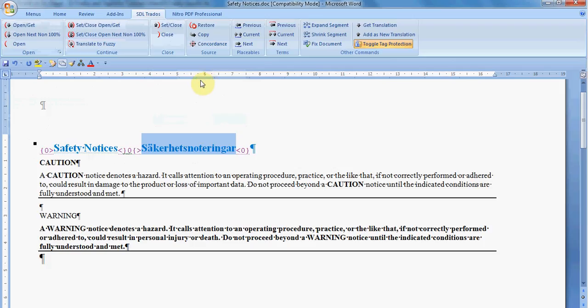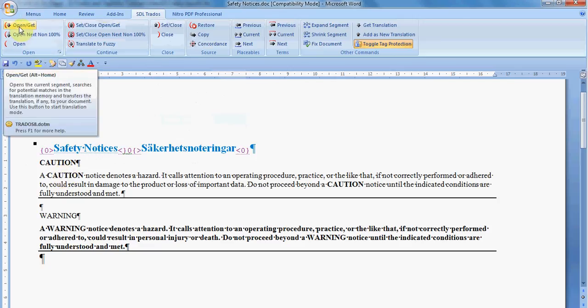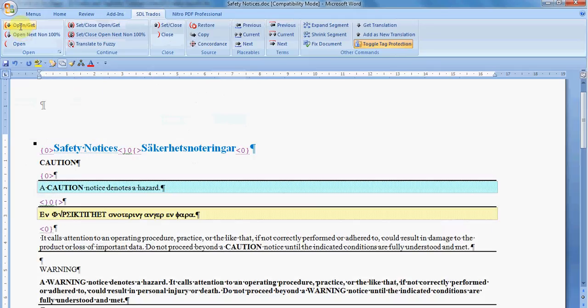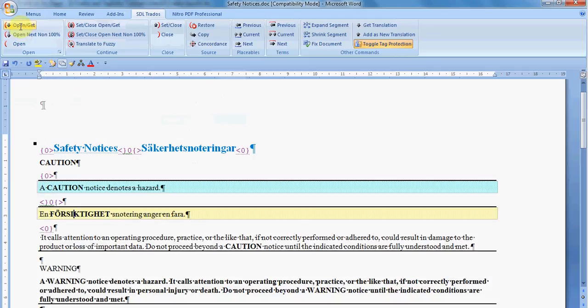Then you can go forward and open Get the next translation unit. Get comes from Get the translation from the translation memory, of course, in case it is there.